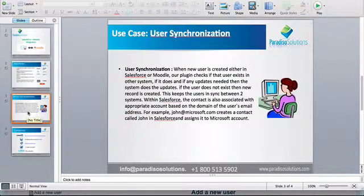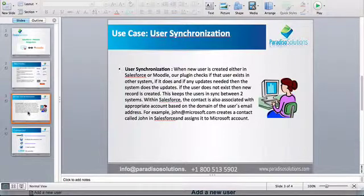If you think of a scenario where you have a new contact or an account that you have just added to Salesforce and you want to add that account to Moodle, doing it manually will require you to add the user in Salesforce and then in Moodle. This means a lot of work and effort and is not a very efficient way.